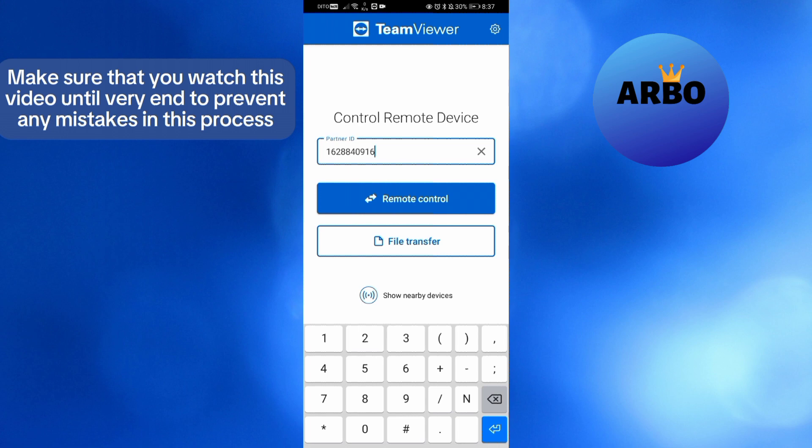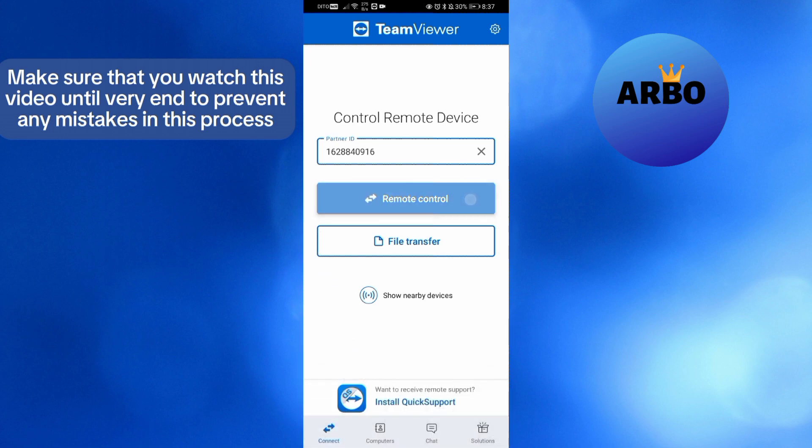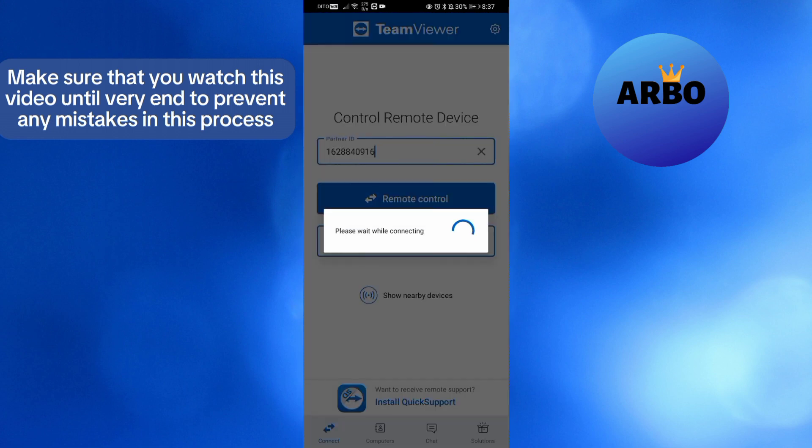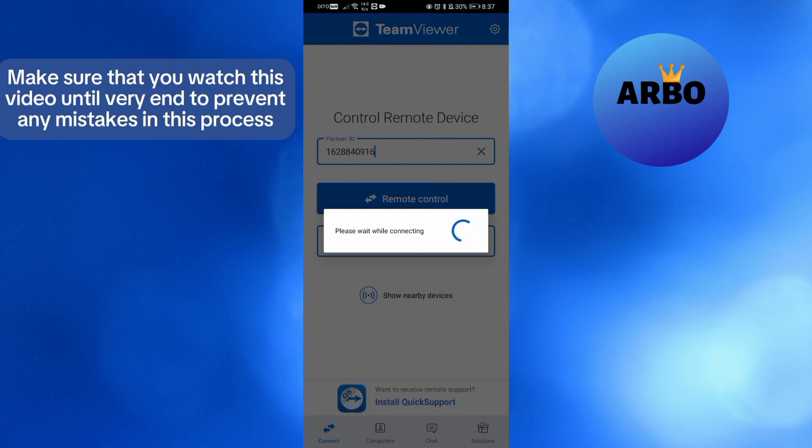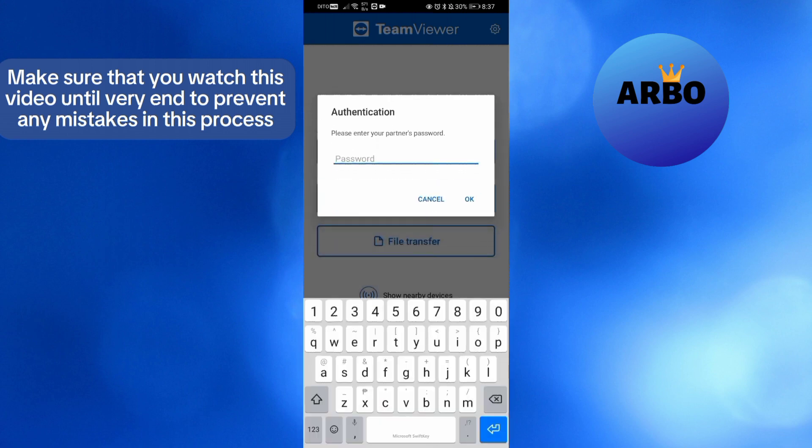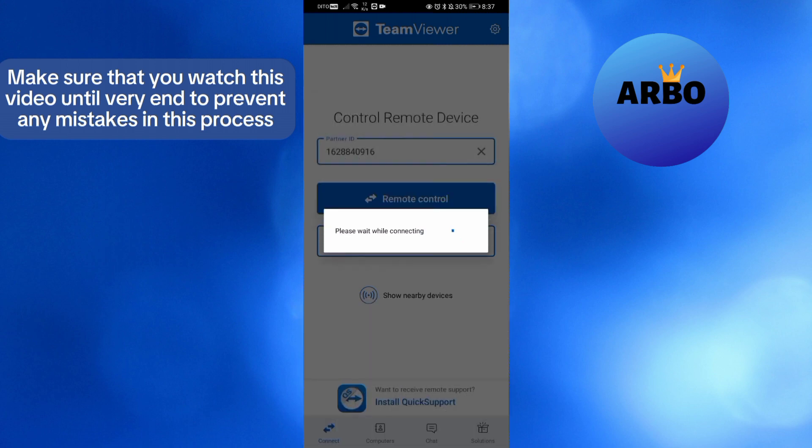After that, the next thing that you need to do is to simply enter the password that can be found on the TeamViewer of the other device that you want to remotely control. Just enter the password and click OK to proceed.